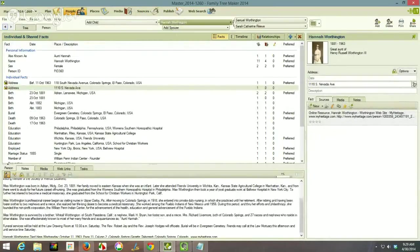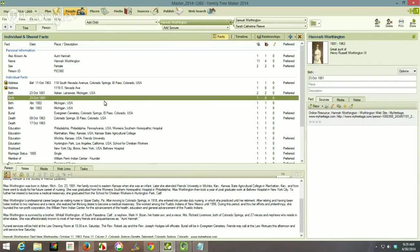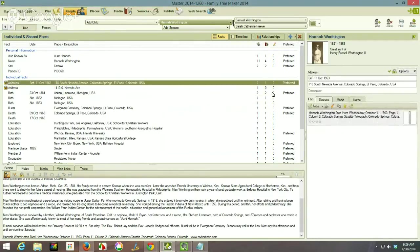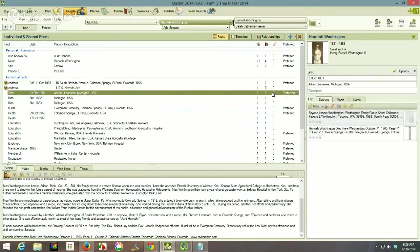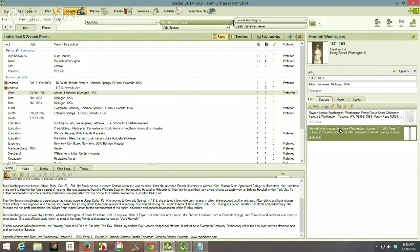I transcribed the article and picked up the birth date — she was born in Adrian, Michigan on October 23rd, 1881, which is what I had entered. When I did the merge for demonstration purposes I made a duplicate, but I can get rid of that. There is that citation — it gives her birth date and location, and there's the fact.